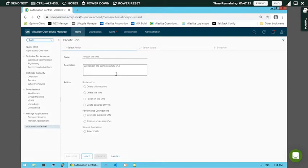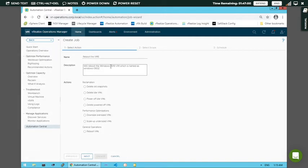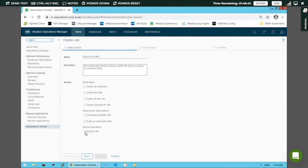In the description, I am noting that I am going to reboot the Windows 2019 VM named Windows 0602. Next, for action, select what you want to perform. You can see there are many different options here. I will select the last option - general operation is 'Rebooting the Virtual Machine'. There are other options like delete old snapshots, delete idle VMs, power off idle VMs, but right now I want rebooting. Select it and click Next.